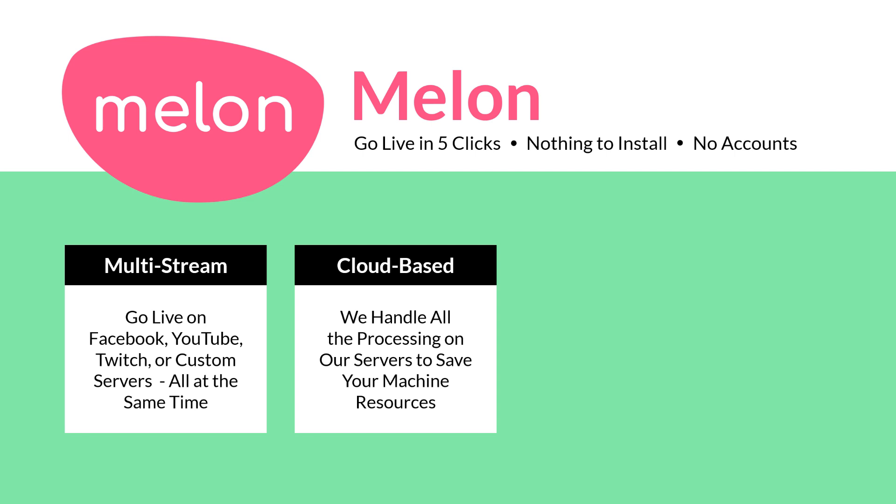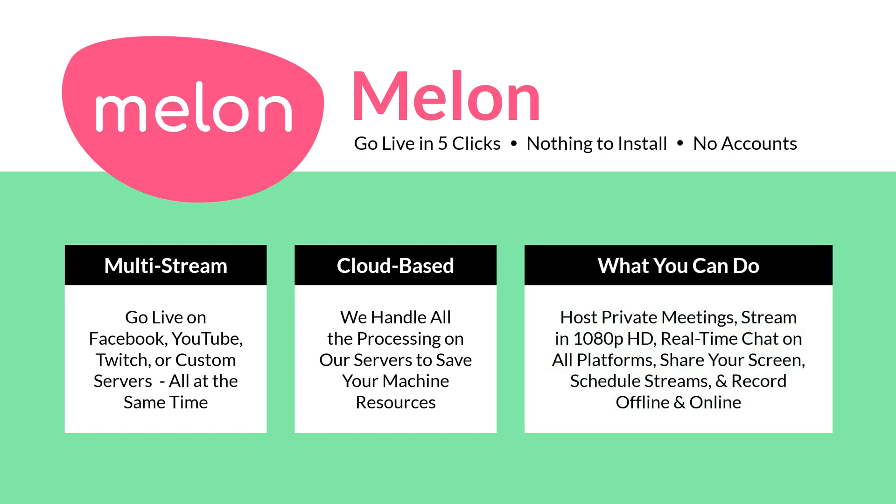Now a few highlighting points I want to mention about Melon here is you can host private meetings and the video quality is 1080p HD streams. Now just like all other meeting tools you have real-time chat from all the platforms and we have the ability to share our screen, scheduled streams, and even record offline and online.